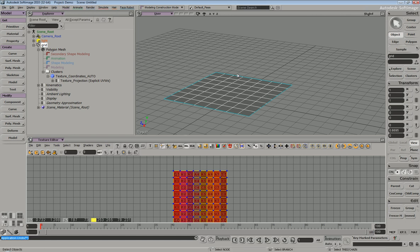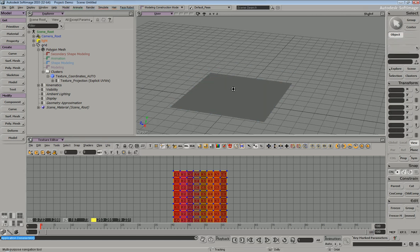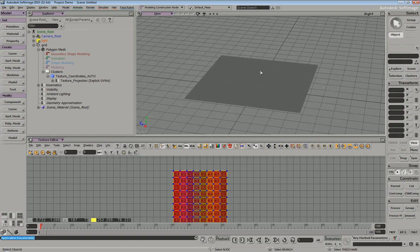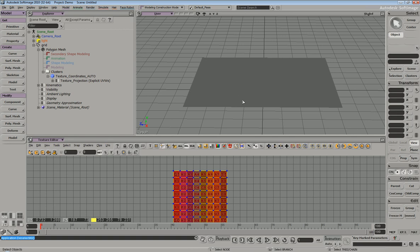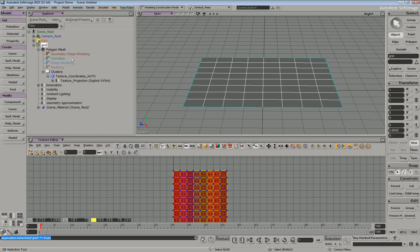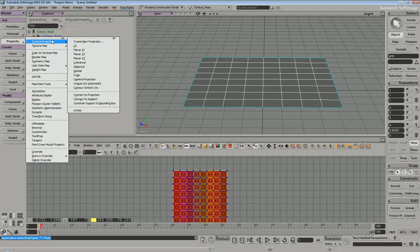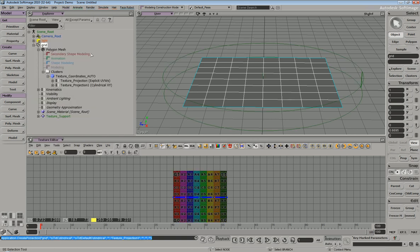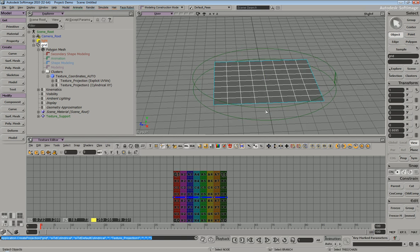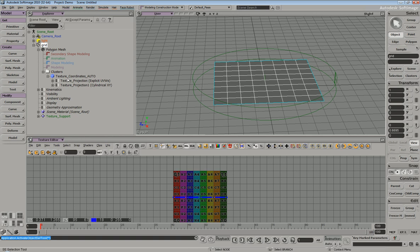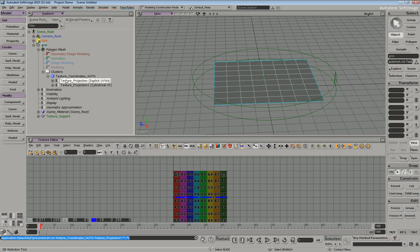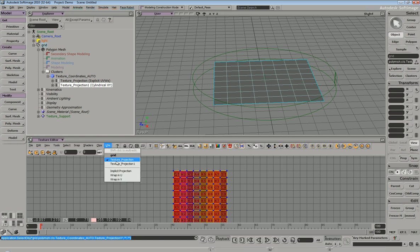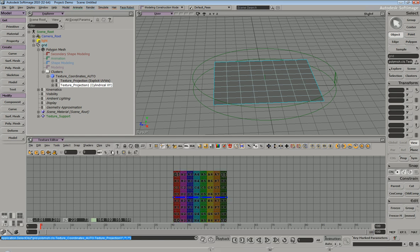A common problem newer users come across when doing projections with XSI is the notion of multiple projections. So if I were to select my object and just go to property, let's just do cylindrical. It's going to generate an entirely new texture property. So if I click on this and this, you can see that these are different properties. If you want to manipulate one property over the other, within the texture editor, you have a UVs drop down, and you can pick which UV property you're manipulating.